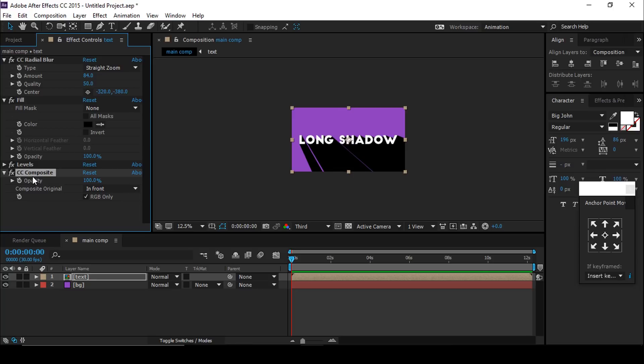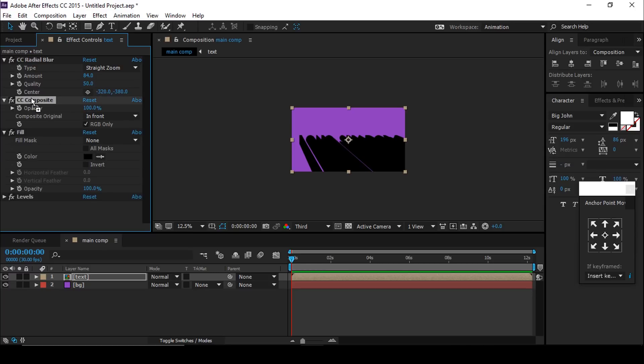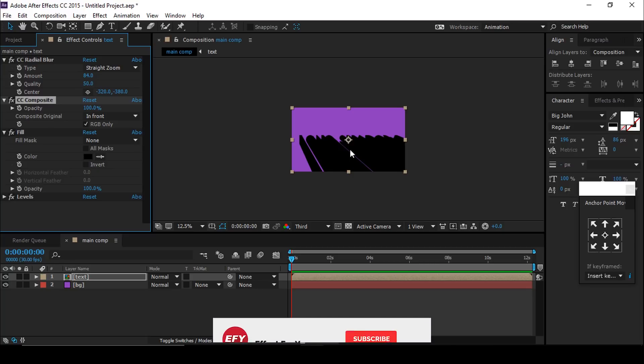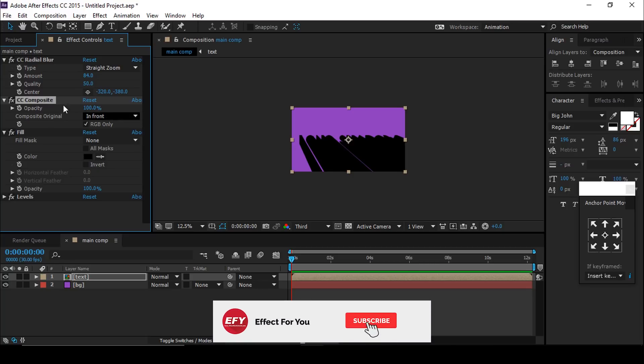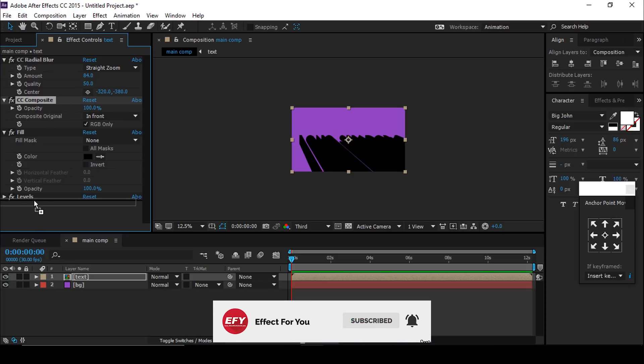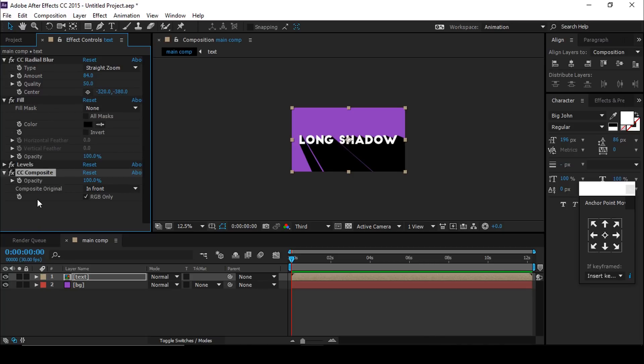If you put the CC Composite effect before other effects, your text will disappear like this. So move the CC Composite effect after all effects so that your text will be visible.